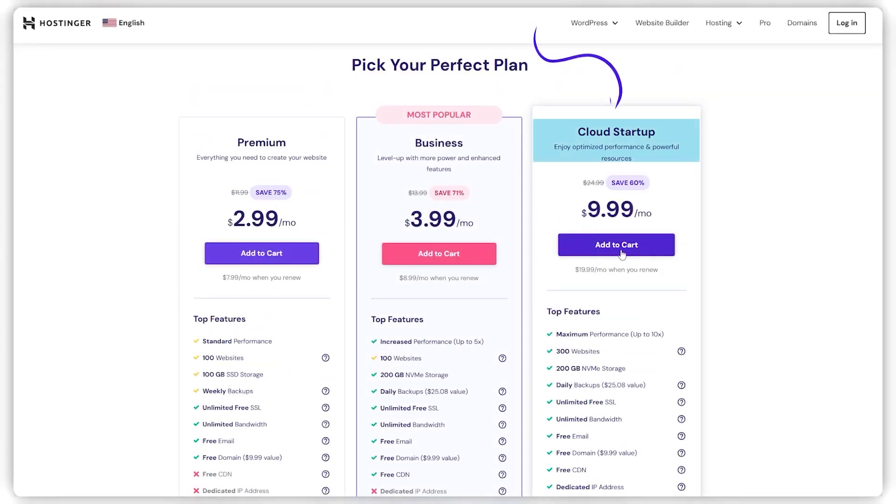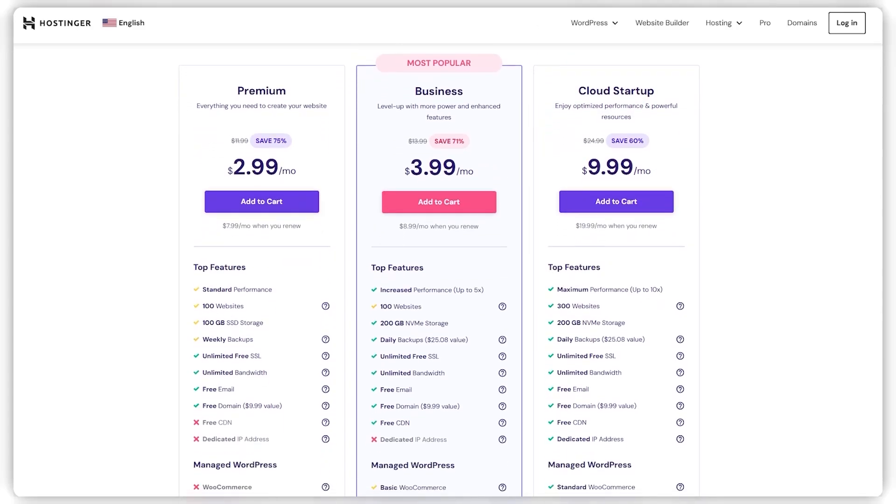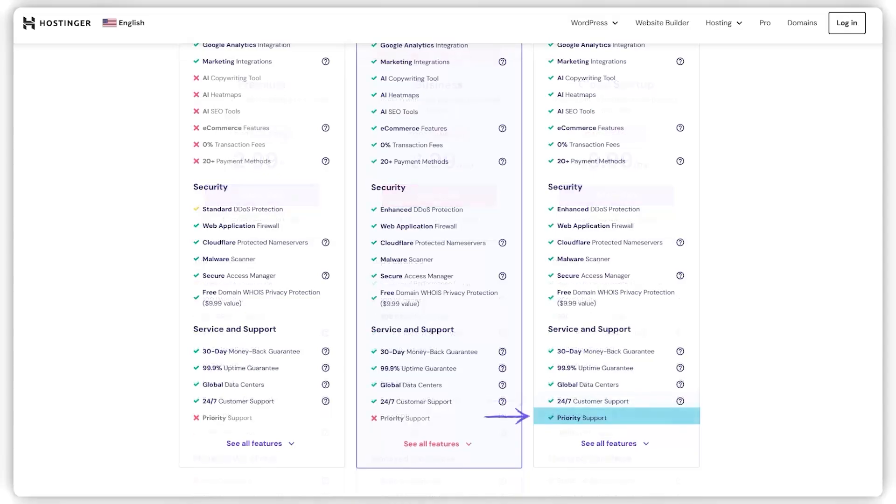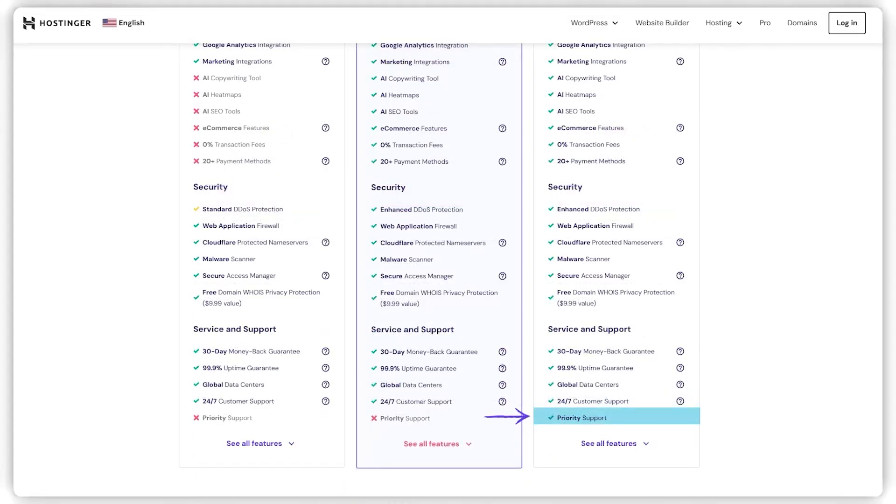Then there's the cloud startup plan, the crème de la crème, setting you back about $10 a month. This plan allows for up to 300 websites, offers performance speeds up to 10 times faster, includes a dedicated domain name you can keep forever, and gives you priority support for any urgent issues. It also smartly connects your sites to the nearest data center, slashing loading times.